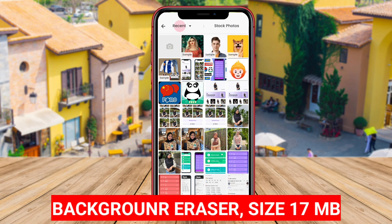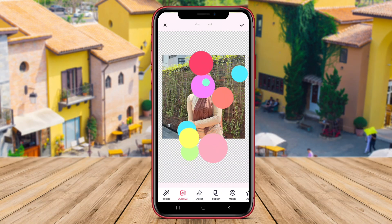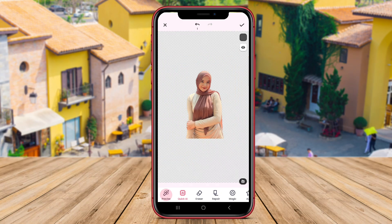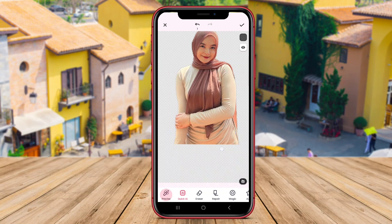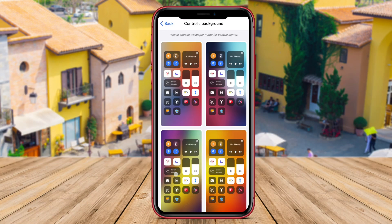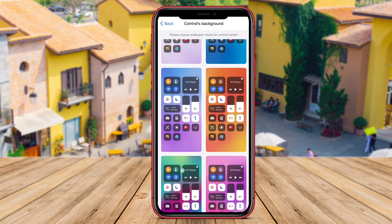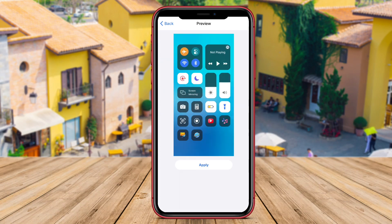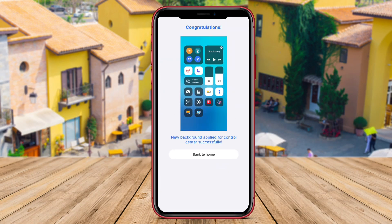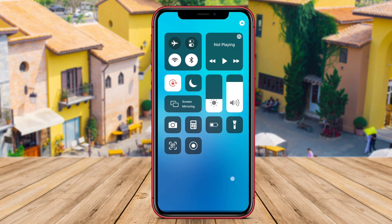Background Eraser is another top-rated app for changing backgrounds on Android devices. Using advanced AI algorithms, Background Eraser enables users to remove backgrounds from images quickly and effortlessly. The app offers various tools and features that make the editing process smooth and precise.